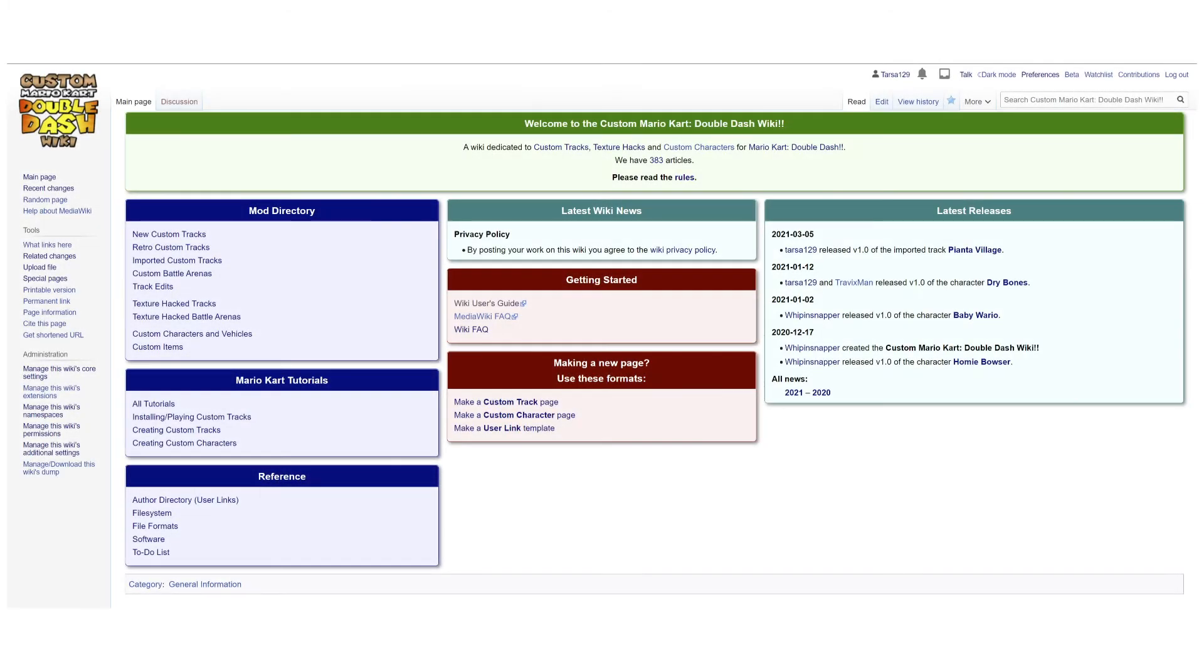So that's the new Mario Kart Double Dash modding wiki in a nutshell. If you have any questions, you can ask them in the comment section of this video or in the Double Crew server. Thanks for watching and see you around on the wiki.